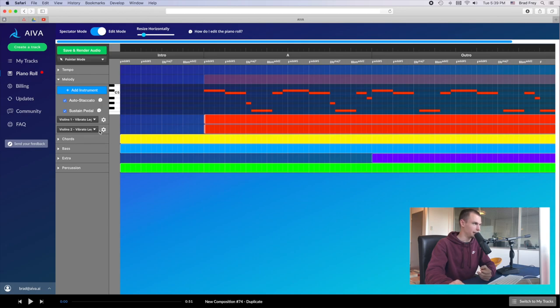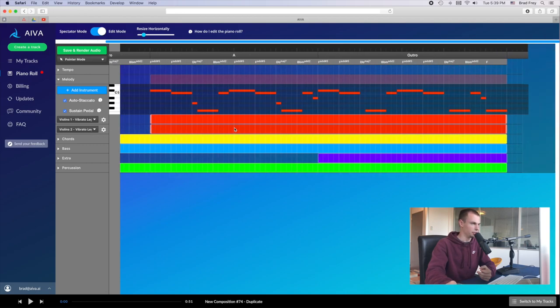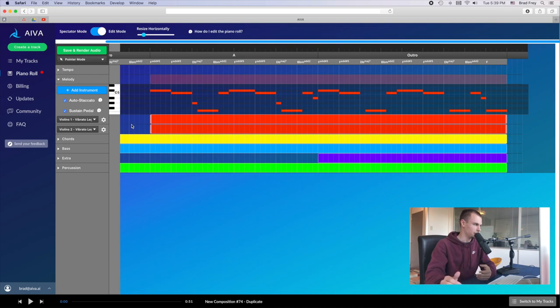And with the new update to the piano roll, it's very easy to simply change that articulation for the entire track instead of having to change it for every section like you might have had to do before.